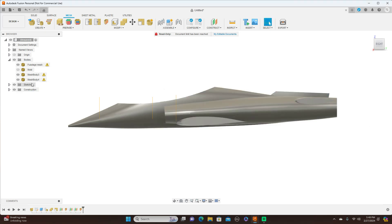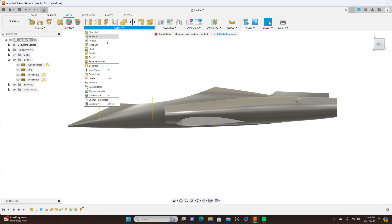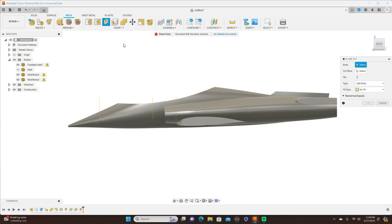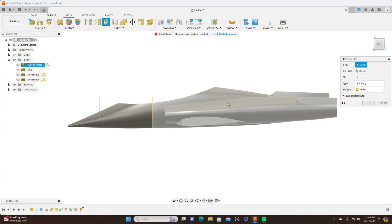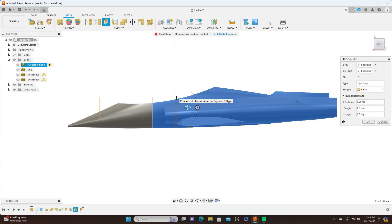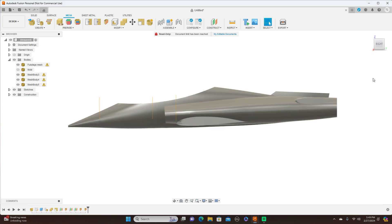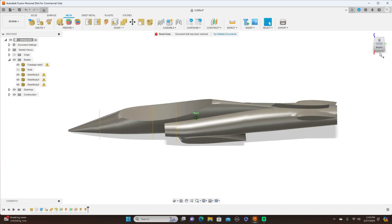And I'll just do it once more. Modify, Plane Cut. This is the body, this is the cut plane, and click OK. Now we have the fuselage cut up here now.